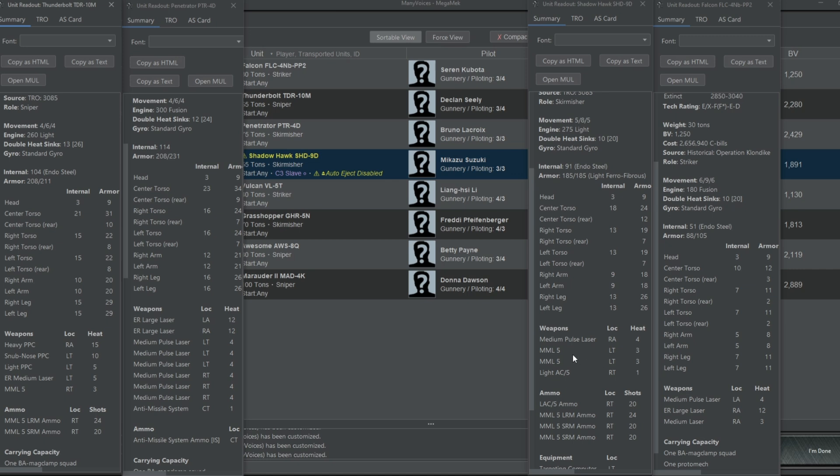We have the Shadowhawk 9D. Sort of a mixed range unit. It can fight from medium range with the AC-5 and MMLs. But it really wants to get in there and use the SRMs and medium pulse laser to maximum effect. And then we've got a Falcon which is just a long or short range fighter. It's got a medium pulse laser and medium laser for close and an ER large laser for long range. It's pretty cheap on battle value. Kind of just a filler unit or a flanker or a light hunter. That's kind of what its role is in this lance.